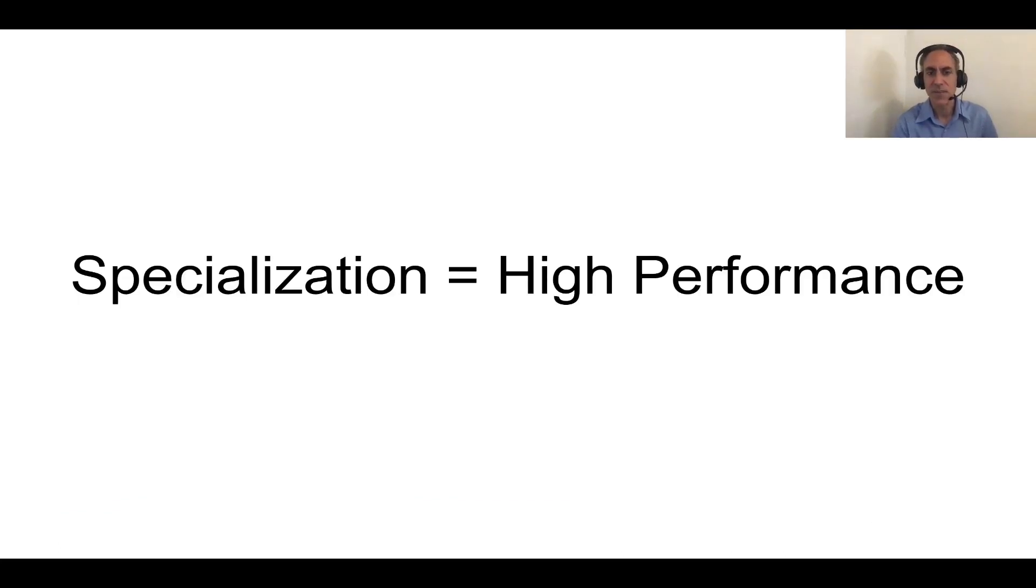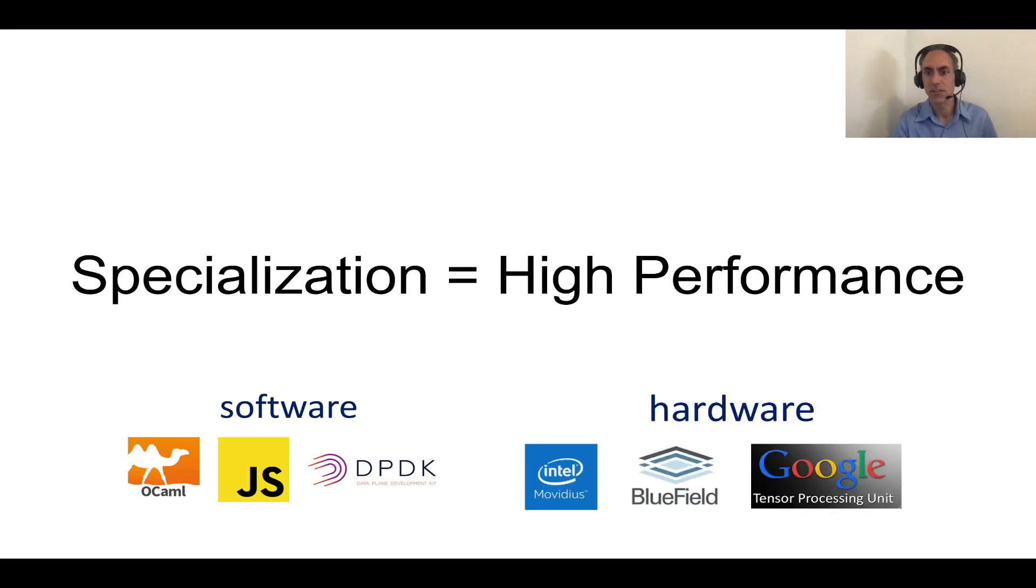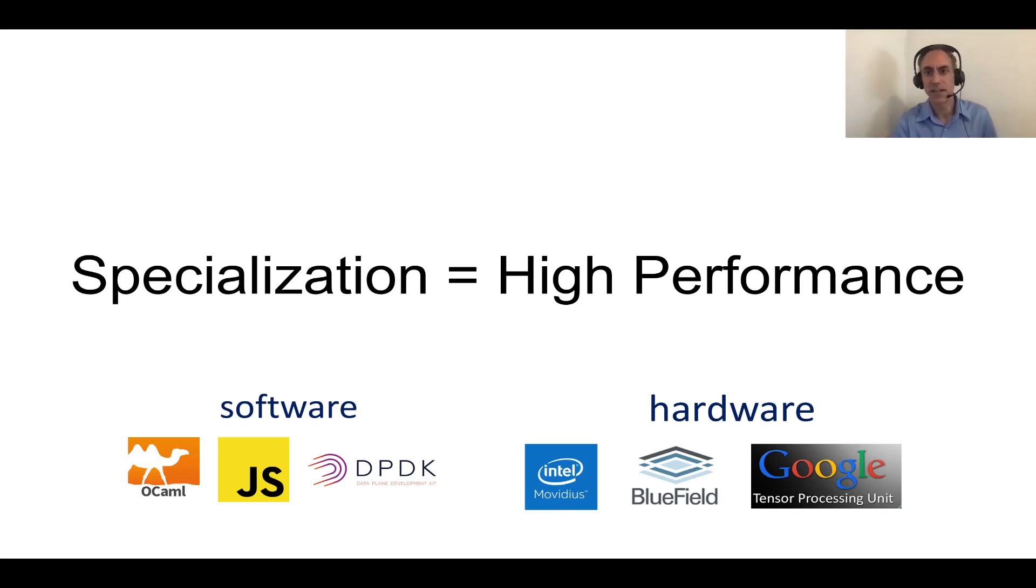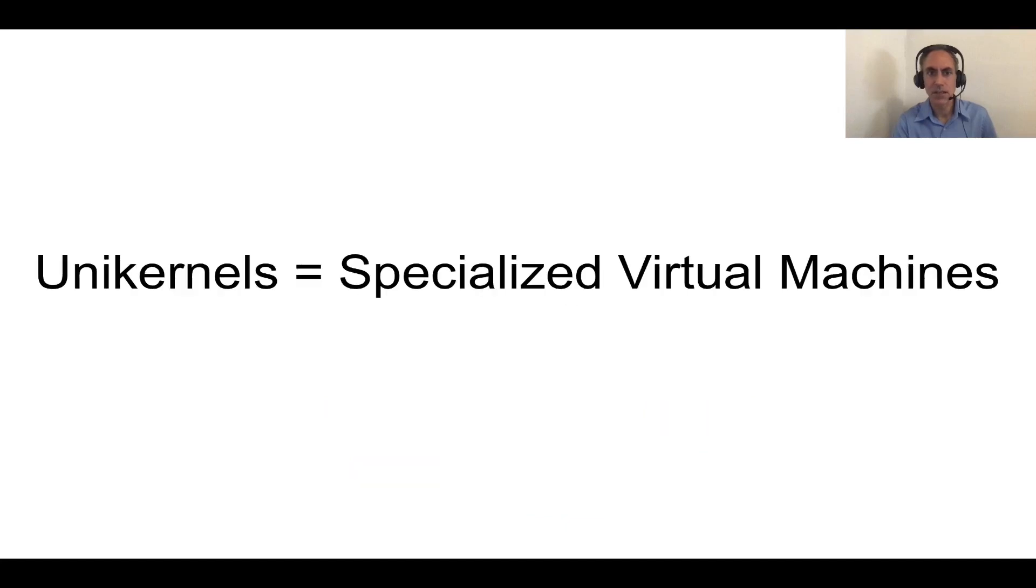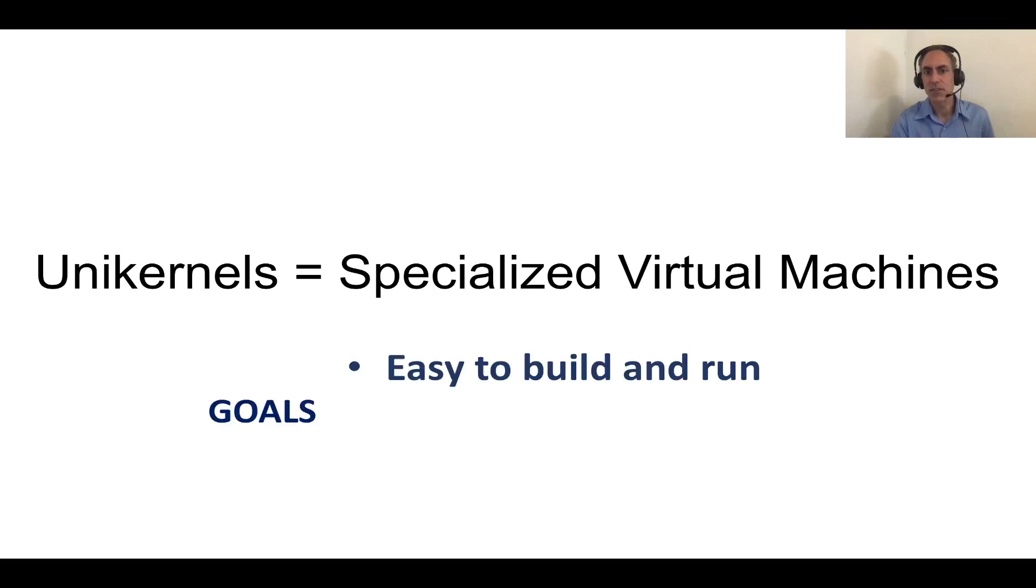If you care about high performance, specialization is one really good way to achieve that. Whether you're doing it in software by building purpose-built VMs that can run runtime environments such as OCaml or JavaScript, or you care about high performance networking with DPDK, or you're doing hardware with TPUs that can do ML workloads really fast, specialization is clearly one really good way to get high performance. In the virtualization space, unikernels are the ways to do that. Unikernels are essentially specialized virtual machines. And we'd like to achieve a number of goals with unikernels. The first one of those is that they should be easy to build and run.